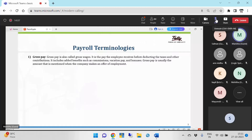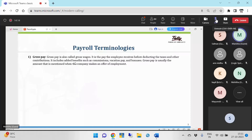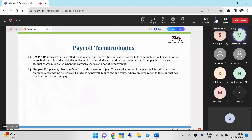Whatever the basic pay, allowances, HRA — all these will be added under the gross pay, along with the additional benefits the company provides to employees. Net pay must also be referred to as take-home pay. The actual amount of the paycheck paid to the employee after adding benefits and subtracting payroll deductions and taxes — when someone refers to their annual pay, it is the total of their net pay.